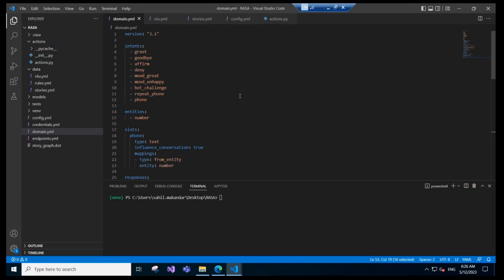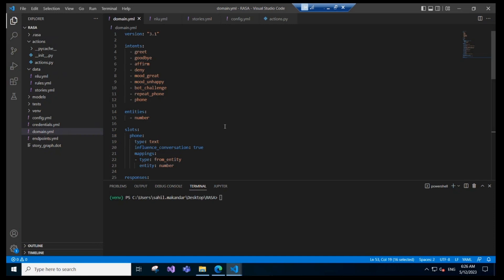Previously, we saw how to build a Rasa bot — how to install Rasa and how to build Rasa bots. We even checked out a few basic terminologies and the files present in the Rasa bot's structure. Now, we'll be looking at some new concepts of Rasa.